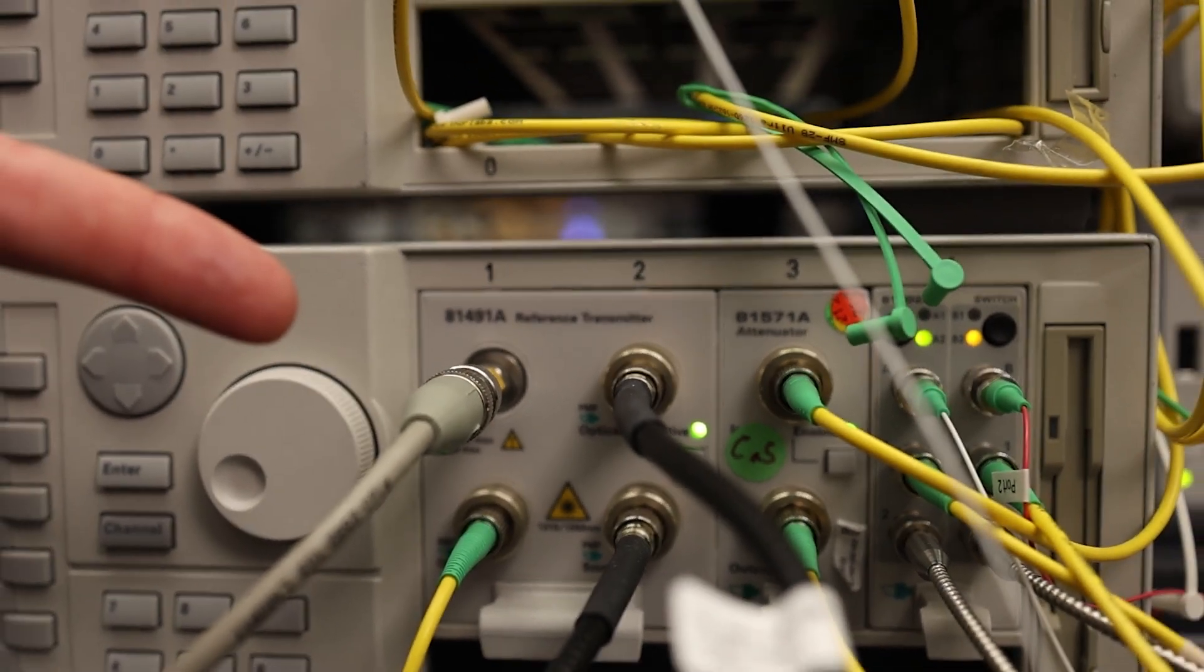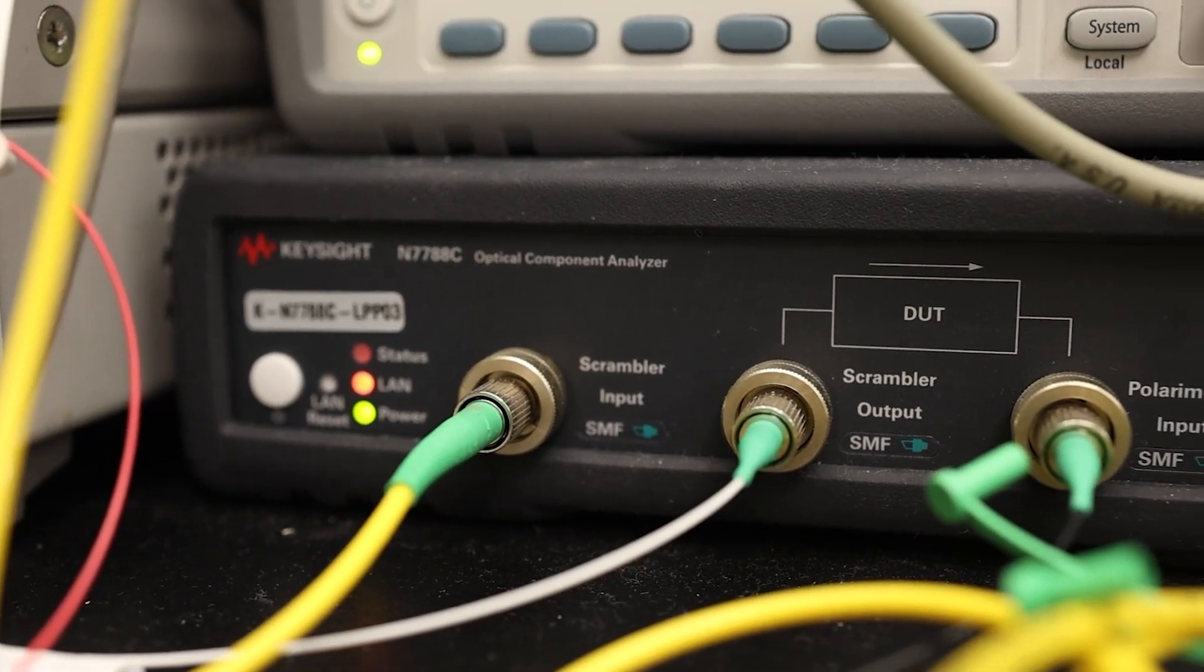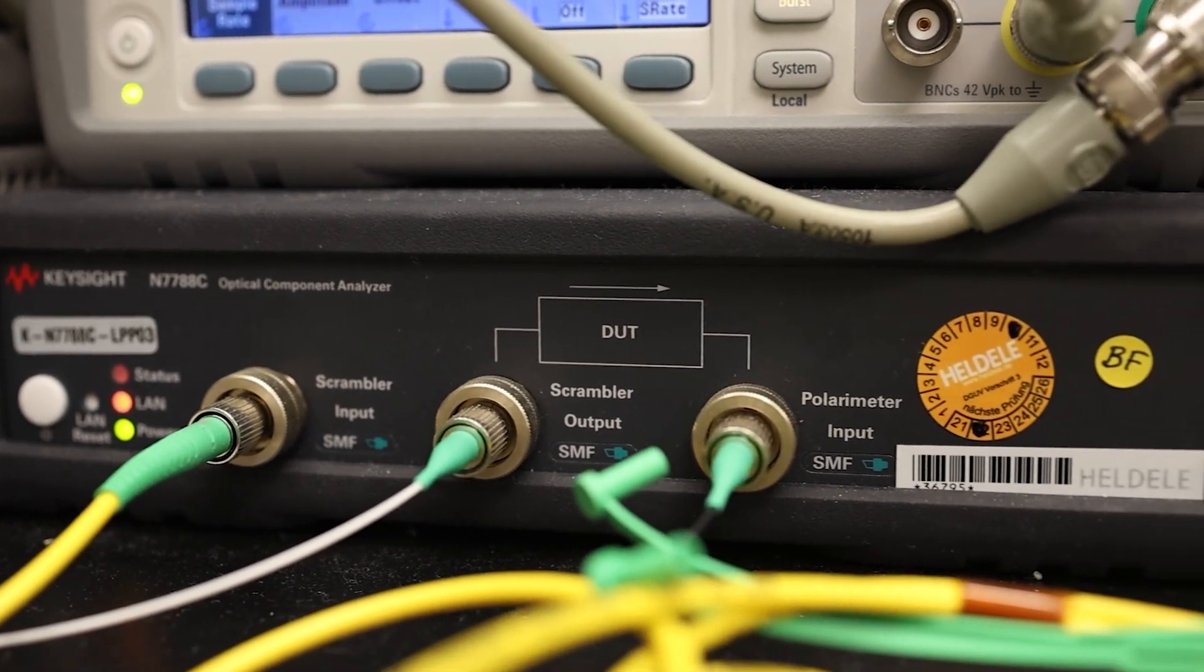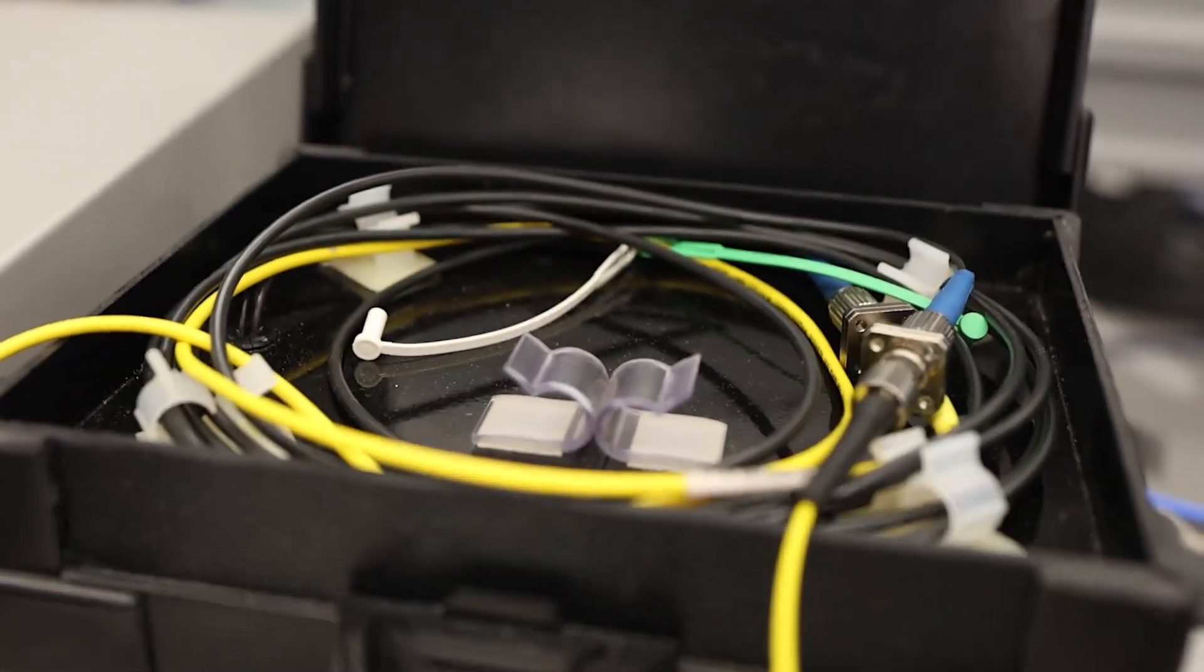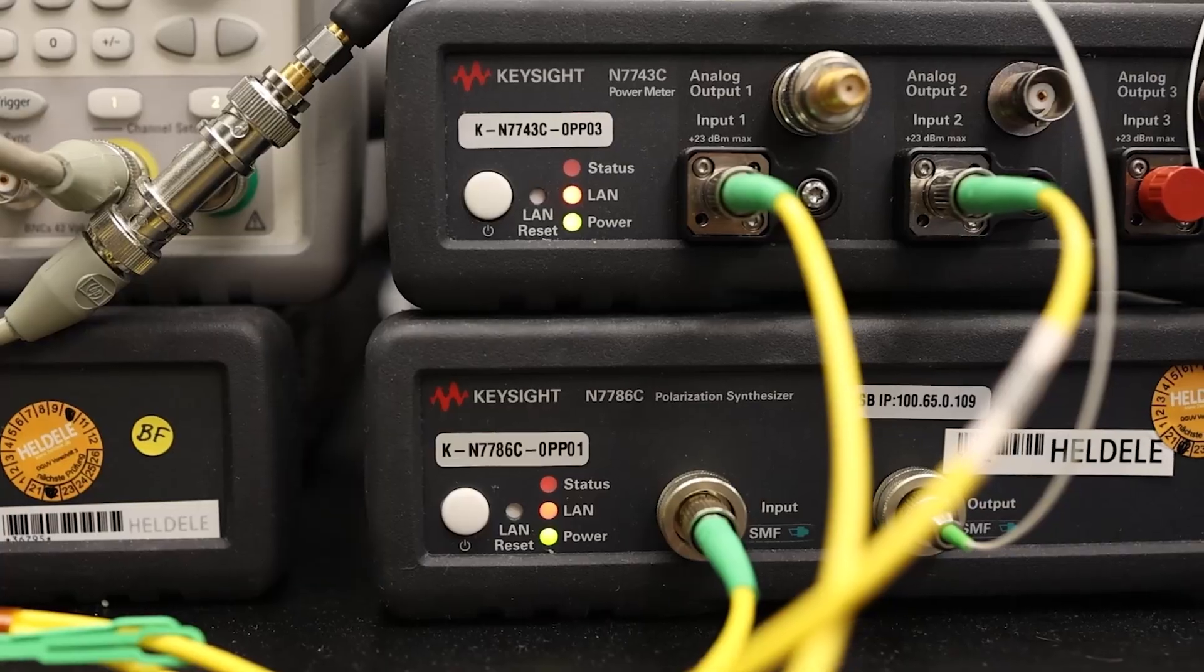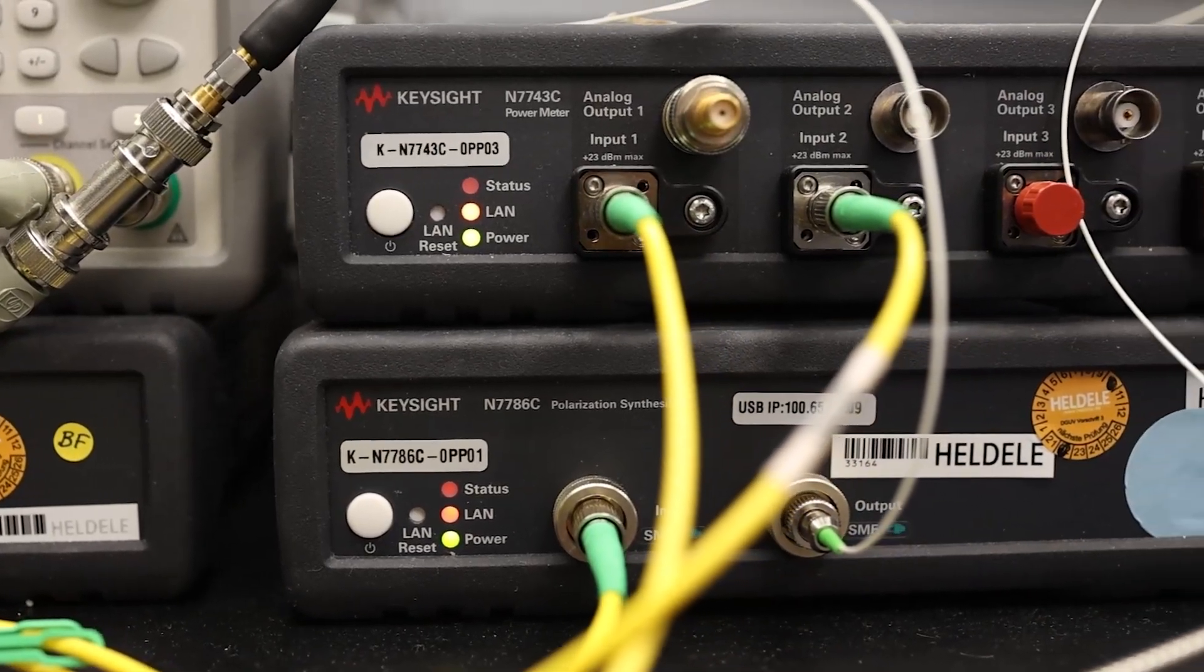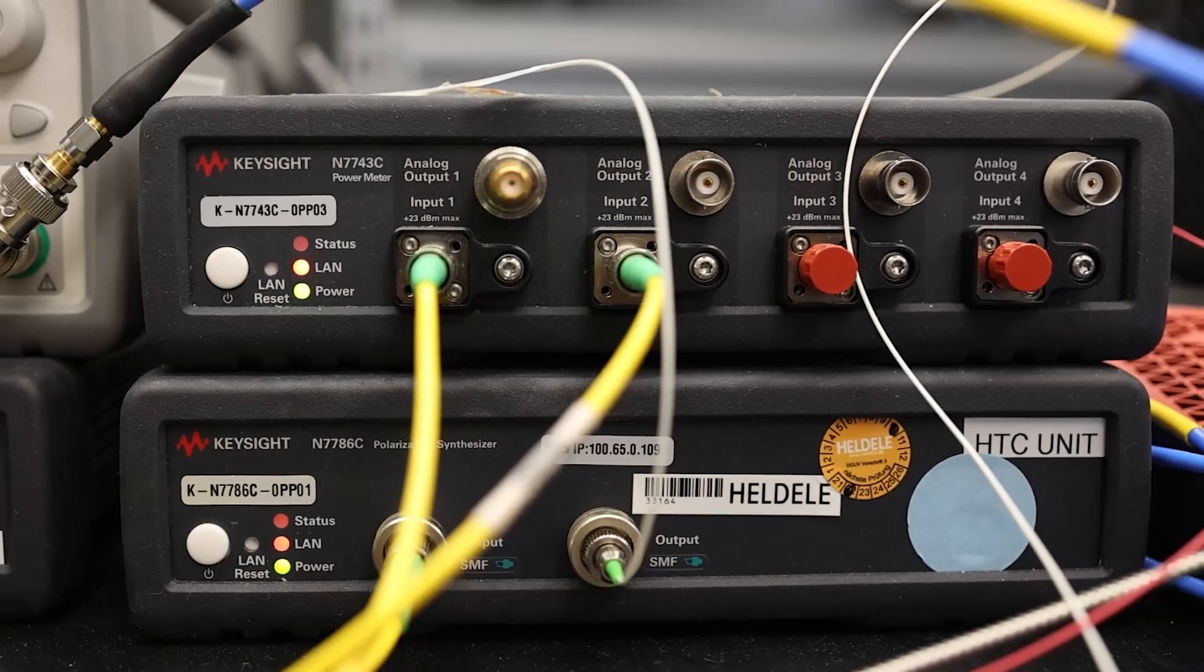Those single photons are then sent to a polarization controller, and then those polarized photons are sent to an optical fiber spool which then gets sent to Bob, who also has a polarization controller where he's generating his own basis state.